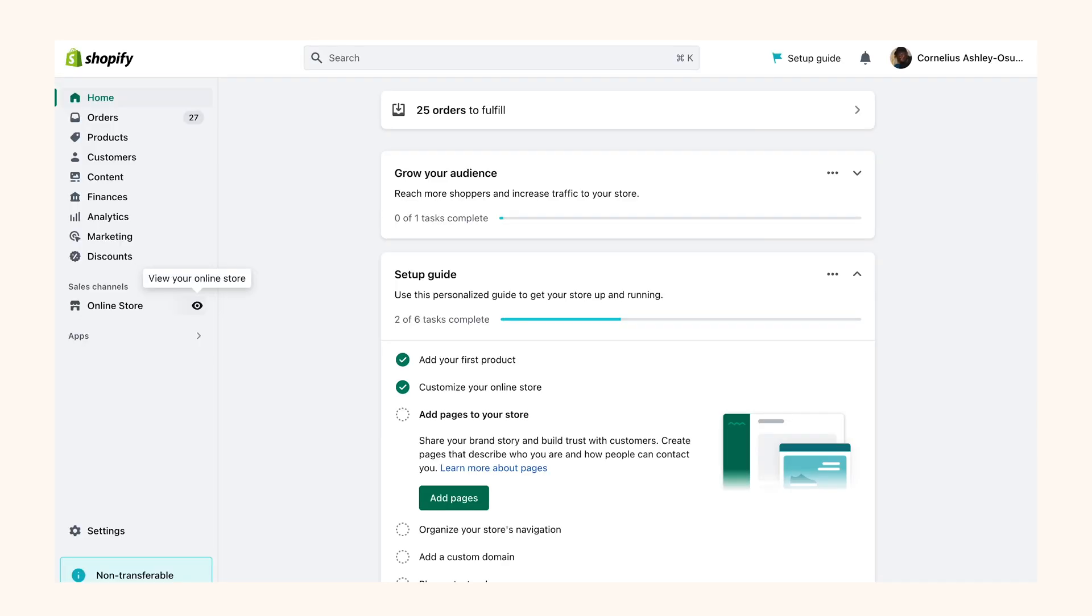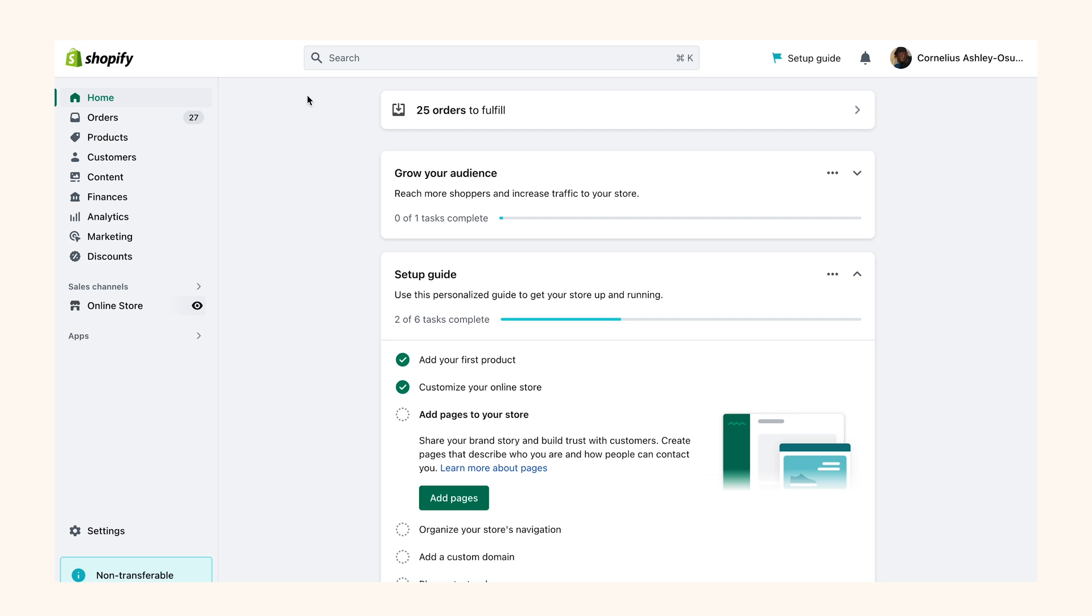We can see that the payment is successful. So basically this is how you would be able to add Flutterwave to your Shopify store and set it up for customers to make payments.